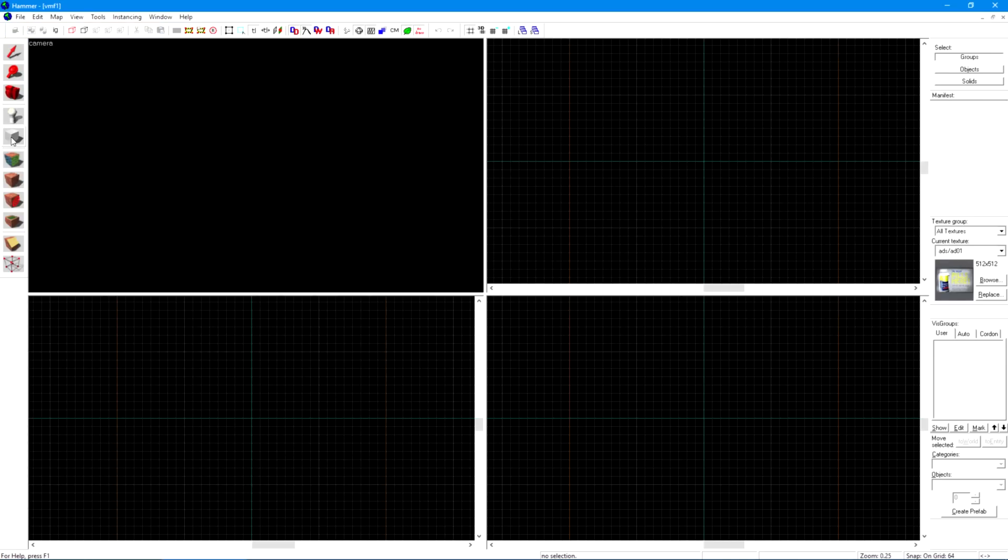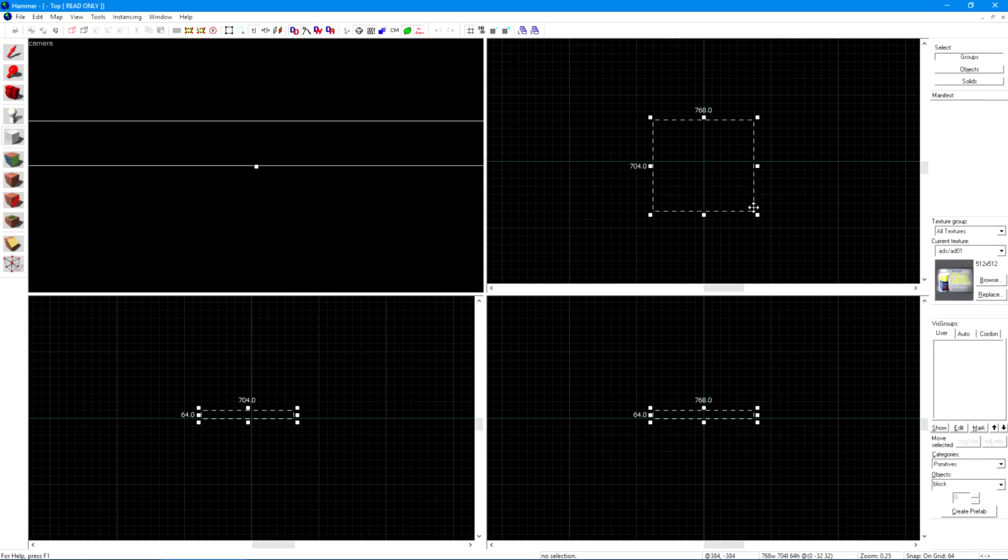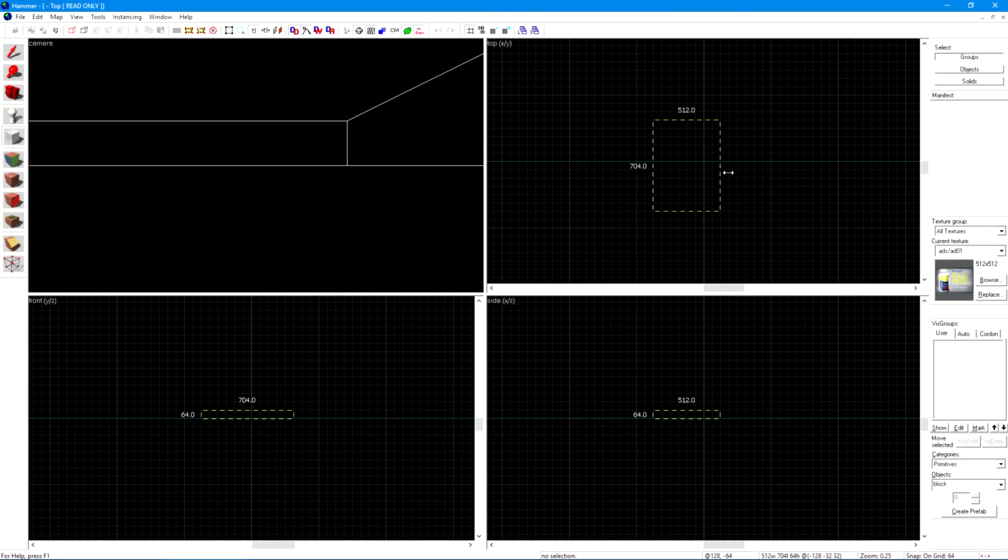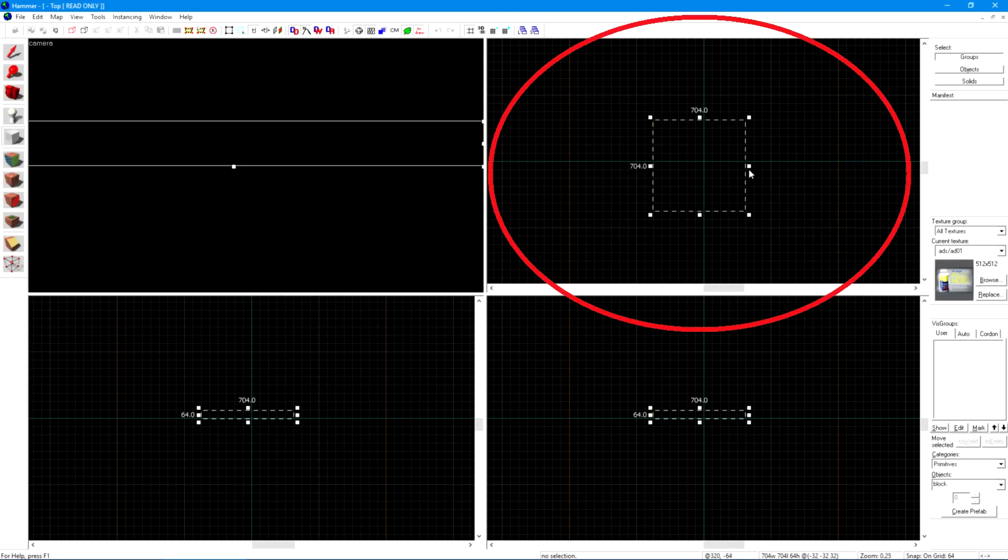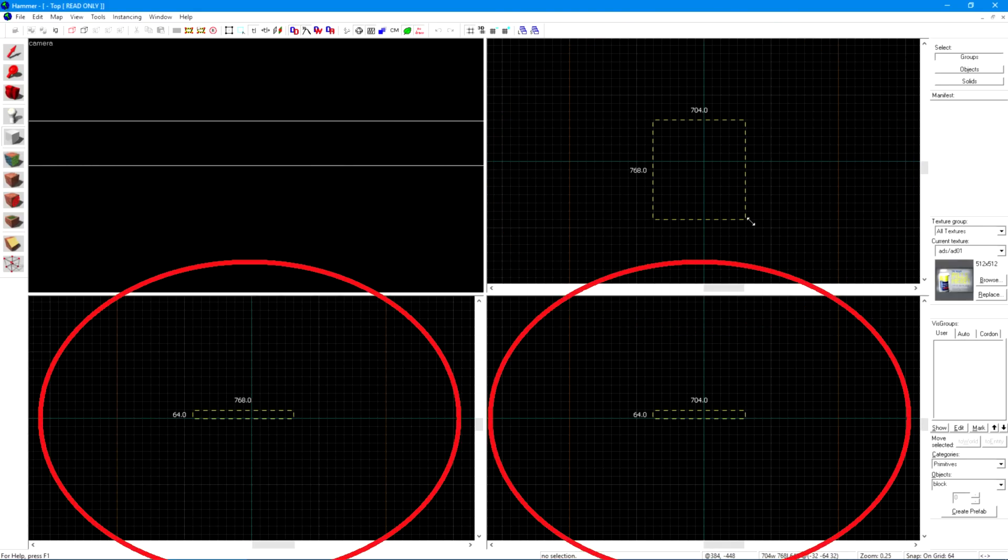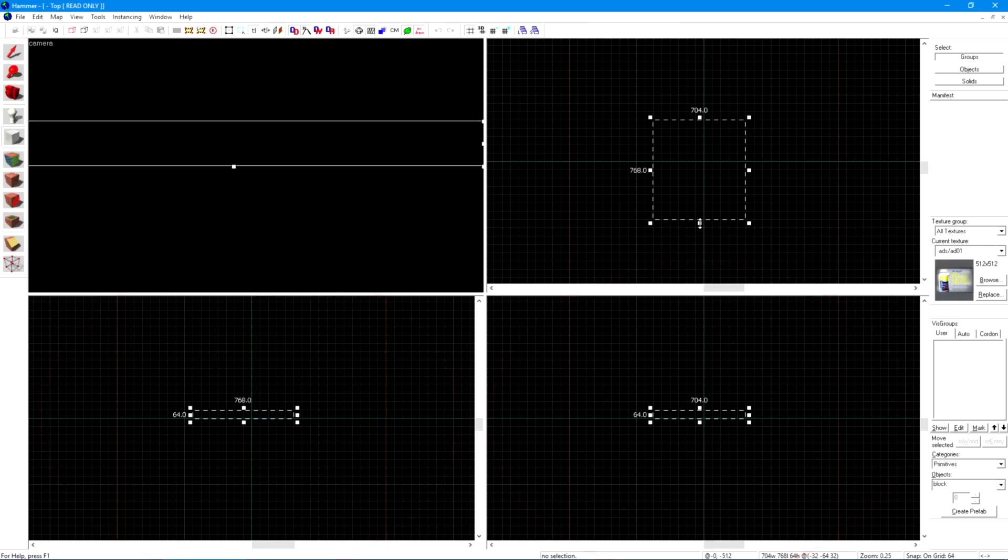Make a room by selecting the block tool and by dragging out a square here. Let go of the mouse button to make it detach from your cursor. We need to make it at least 128 units large in all dimensions. The top box is an above view of your level. These two are from the side.